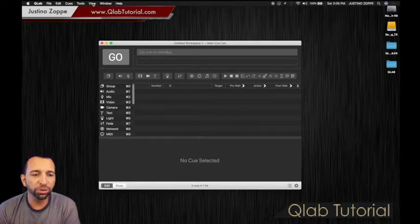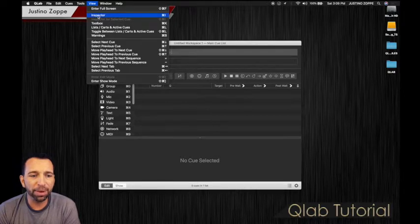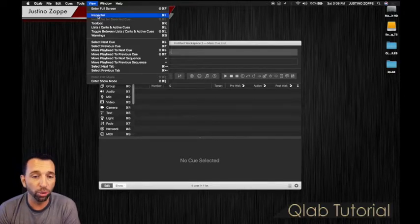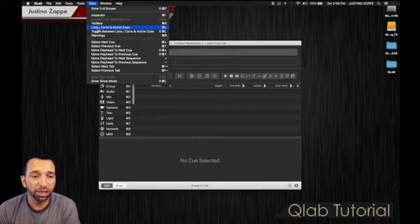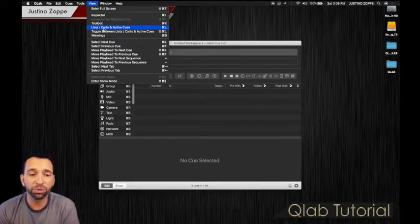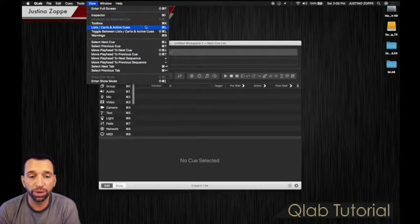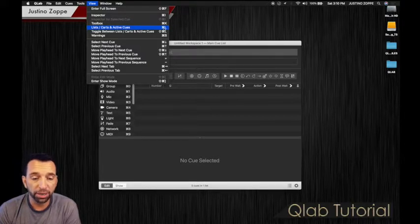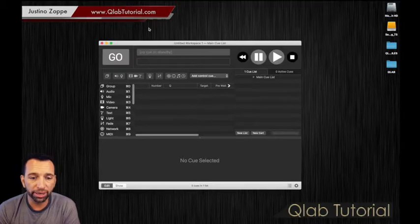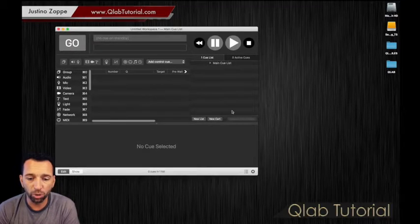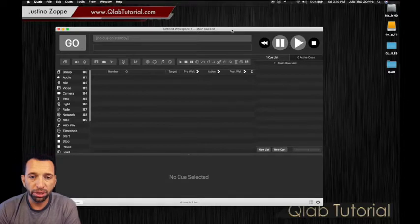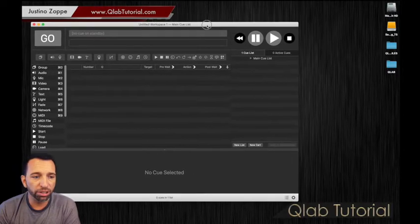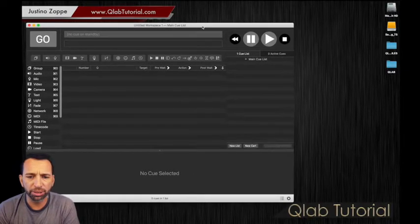You're going to go back to view and you're going to click inspector—not inspector, sorry. Inspector is already open in this case. You're going to click list carts and active queues. Of course, there are hotkeys for these located right here at command L. To make it simple, we're just going to click on the link right there. We're going to open this up a little bit wider so that we can get a nice clean view of that workspace.